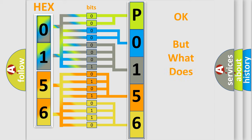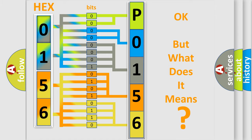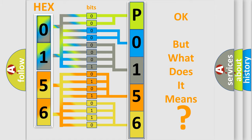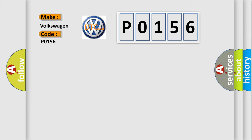The number itself does not make sense to us if we cannot assign information about what it actually expresses. So, what does the Diagnostic Trouble Code P0156 interpret specifically for Volkswagen car manufacturers?